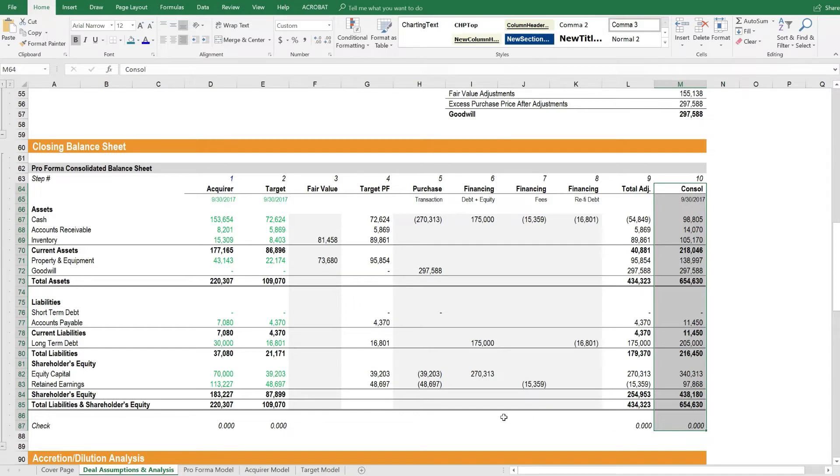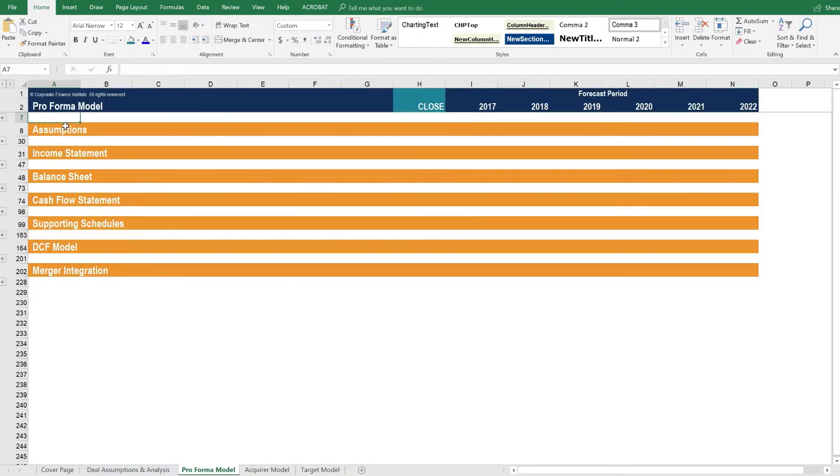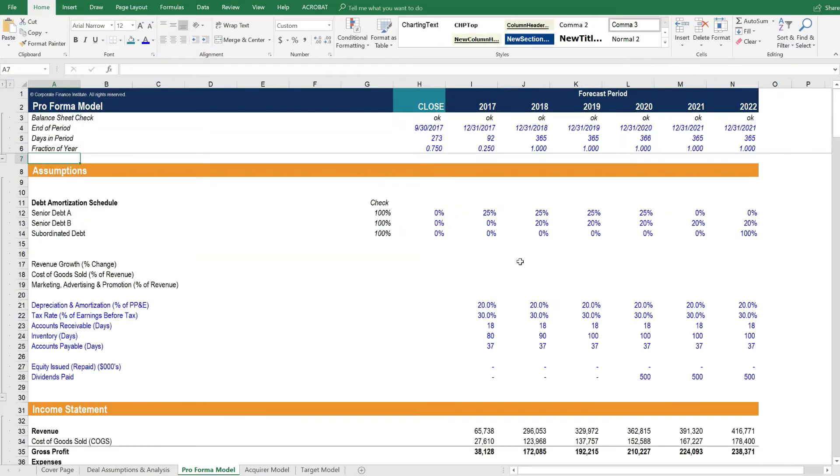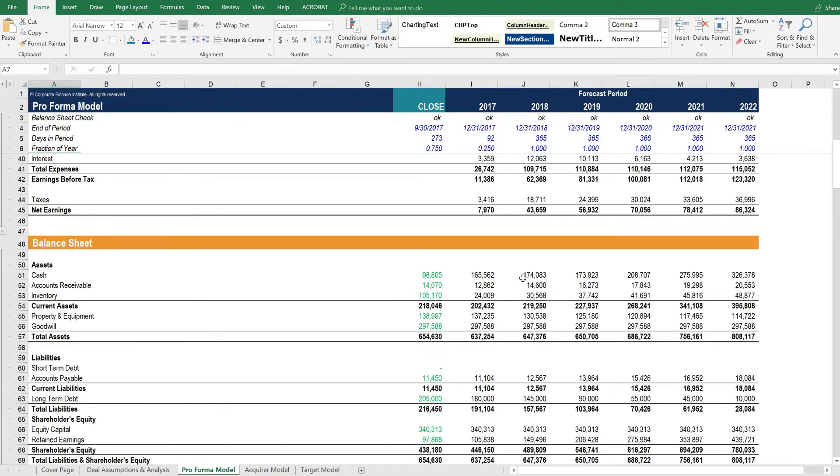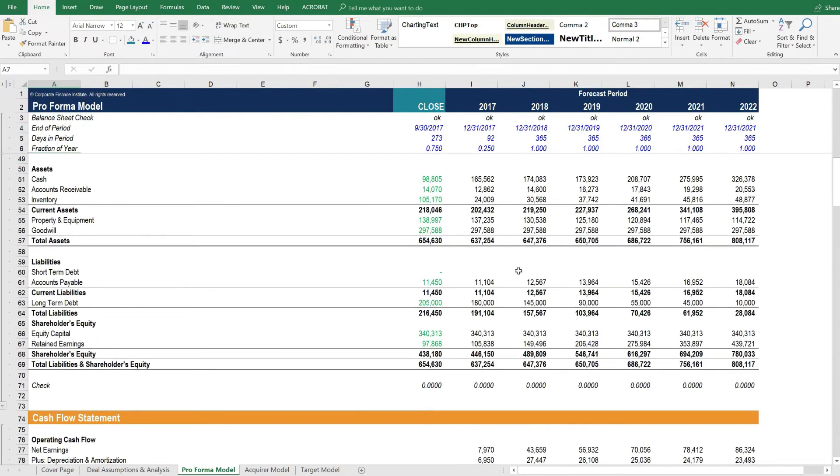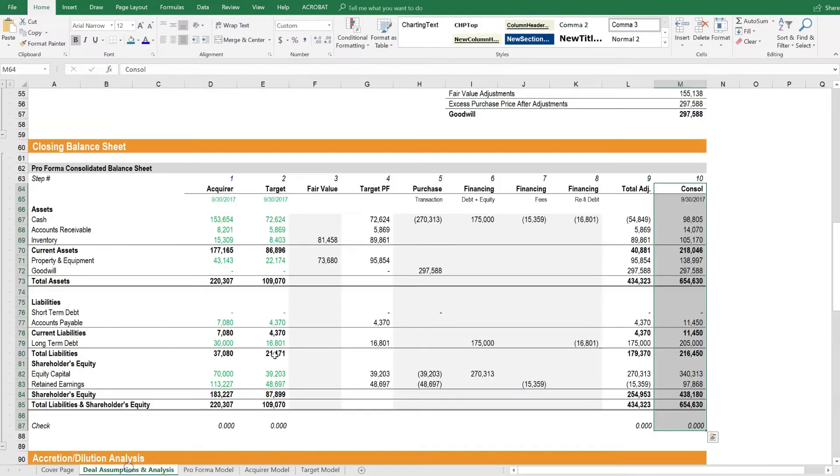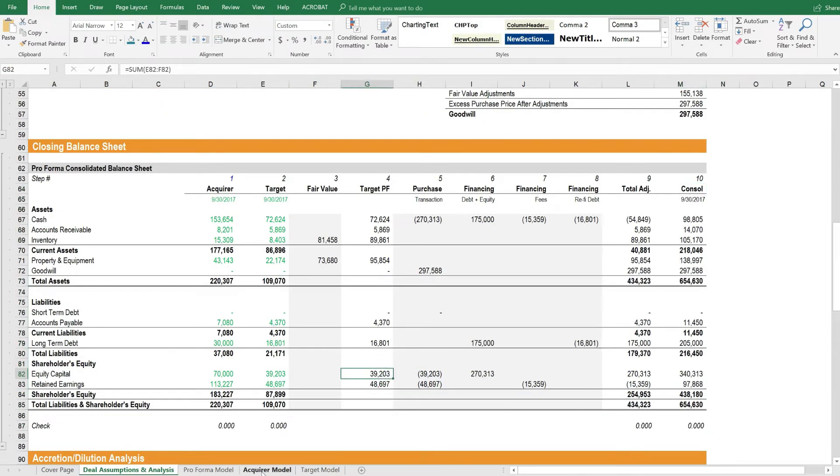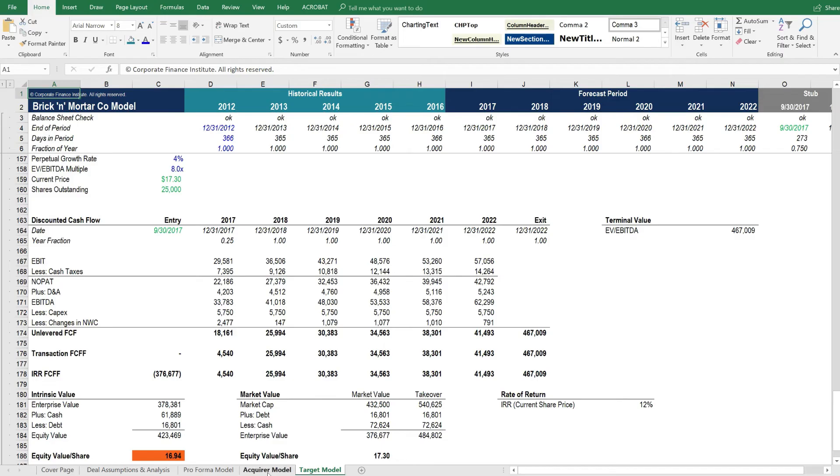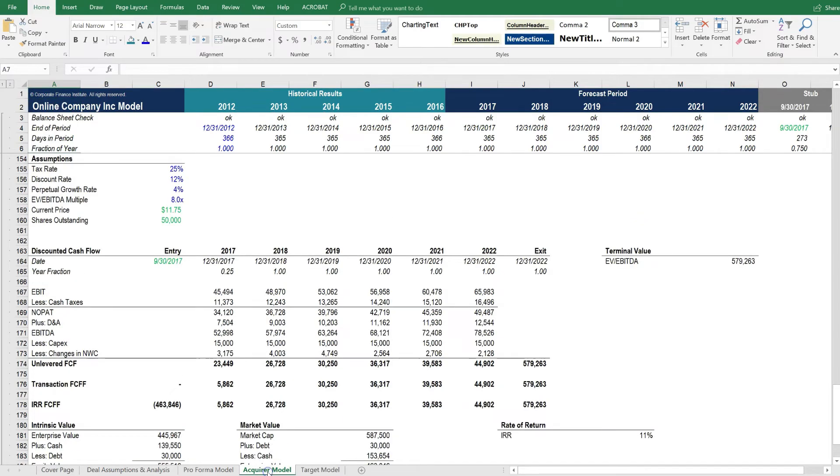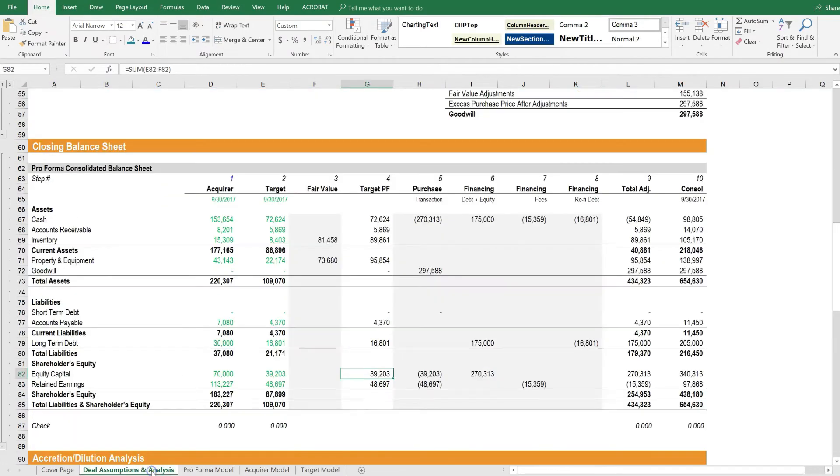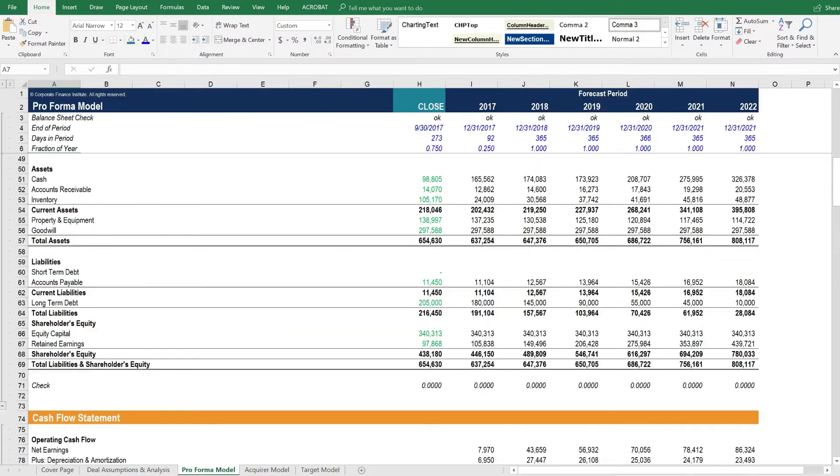The consolidated balance sheet then allows us to drive the pro forma model. So the full pro forma model, as you can see here, is based on the closing balance sheet. So essentially, you start with the target model, then you have the acquirer model. You combine those with assumptions and create a pro forma model.